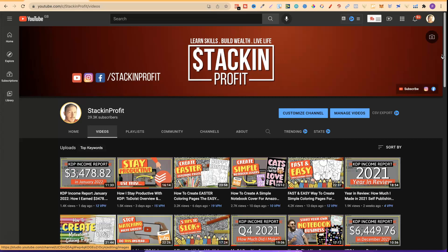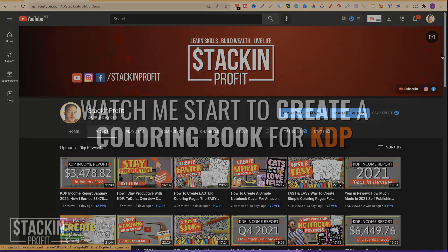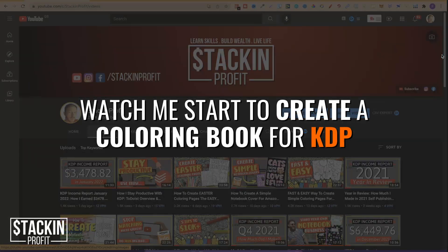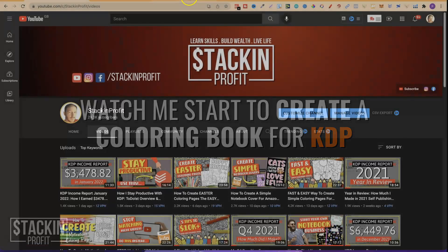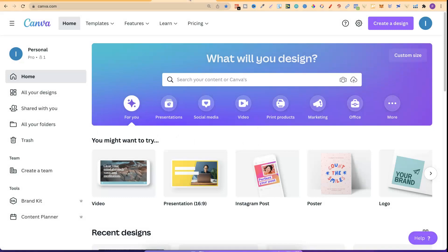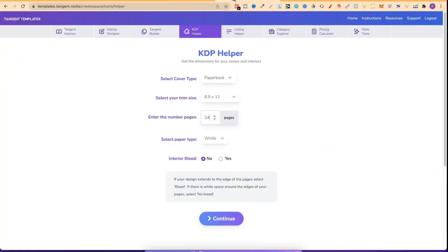In this video you're going to see the process I go through for creating my colouring books. First thing we're going to need is Canva — this is what I use to create my interiors, covers, and everything for my books. We're also going to use Tangent Templates because I use this to get the right dimensions for my books.